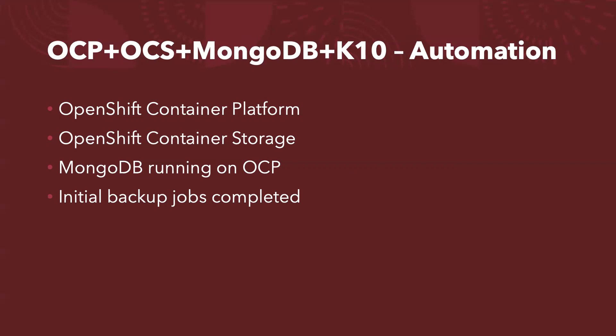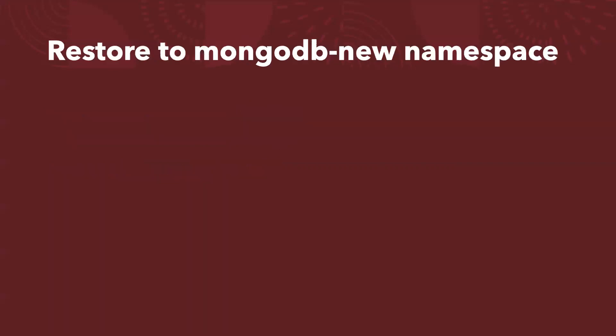So it looks like I've got the environment ready. Let's first of all look into how to restore MongoDB-new. How to restore the MongoDB to a new namespace. So a couple of steps.